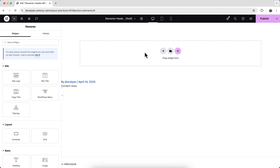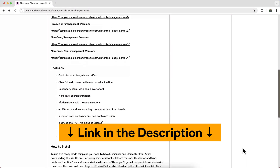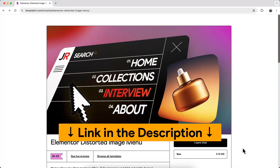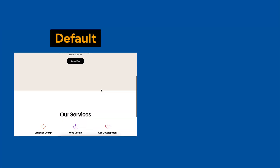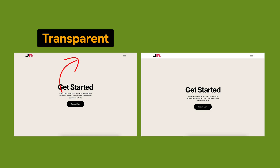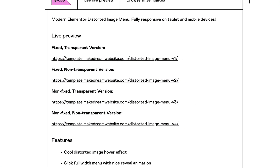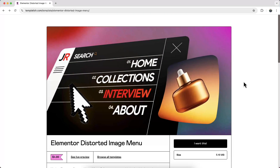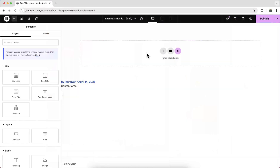If you don't want to watch this full tutorial, you can also get it from my template shop as a ready-made template. As a bonus, you will get different versions of this menu — the default one, the fixed header, also the transparent and non-transparent version. Basically, you will get all the possible combinations of this header, both in the container and the old section-column version. But if you don't want this Elementor template, you can start it from scratch.